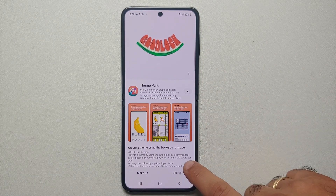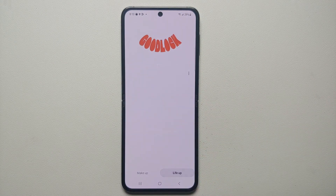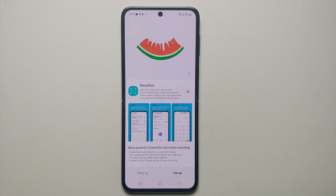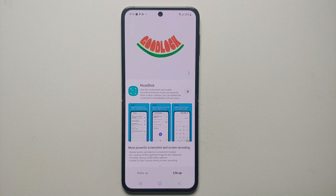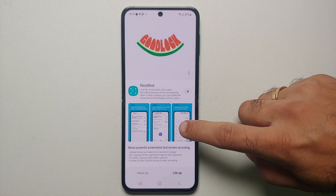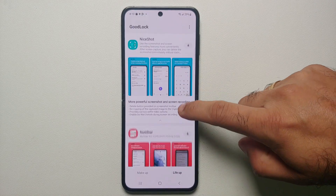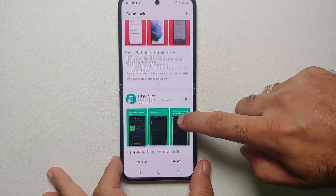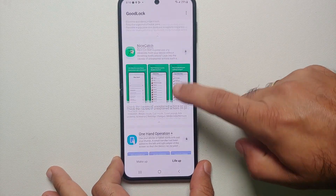On our Samsung Galaxy Z Flip 5. Now you will see you have two options on the bottom — you have Makeup and you have Life Up. We're going to go into the Life Up option. Here we need to look for a module called Multi Star, so we need to scroll down.